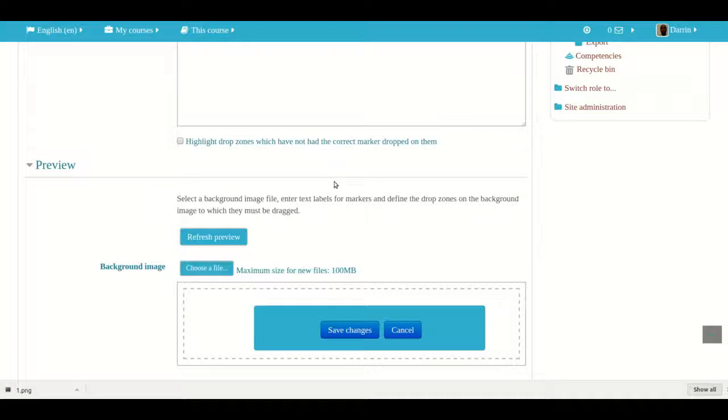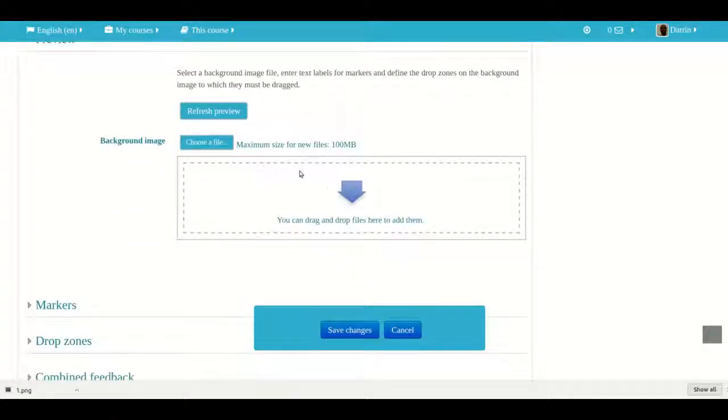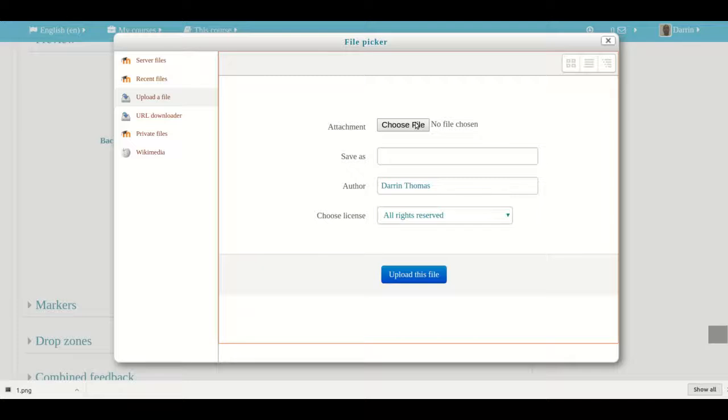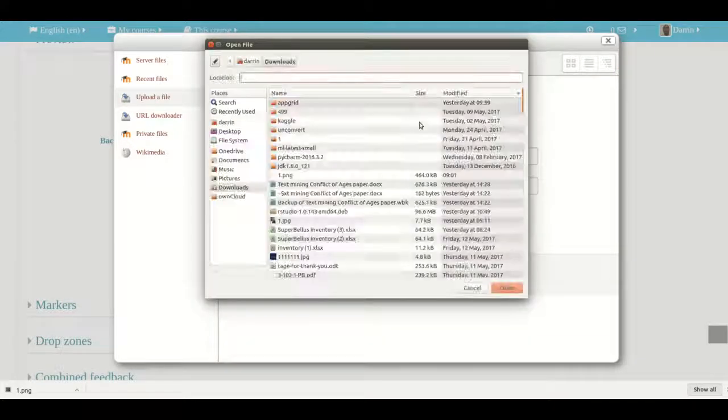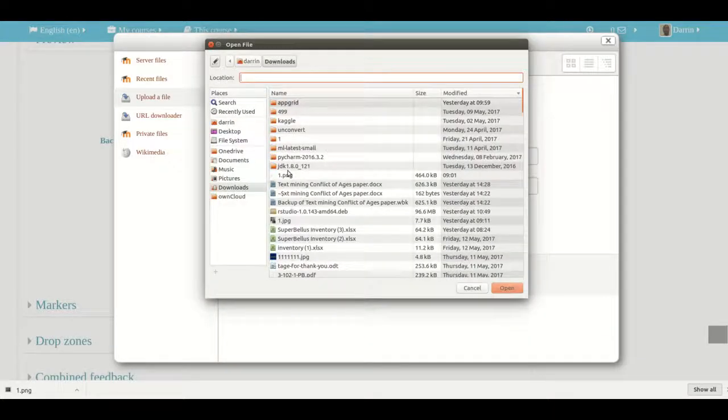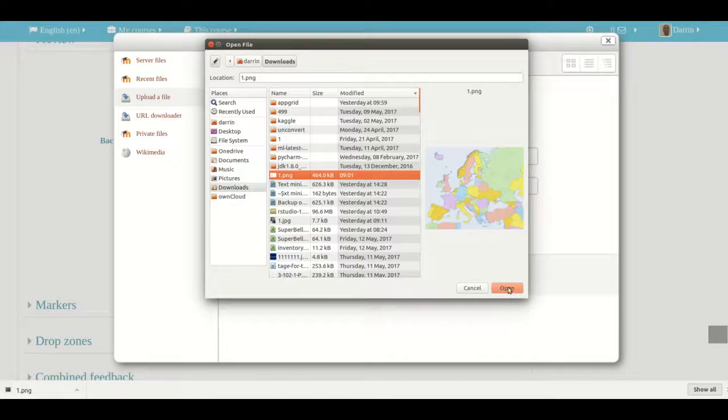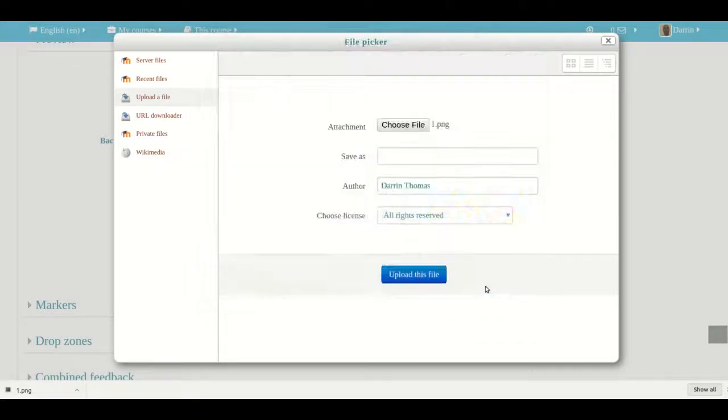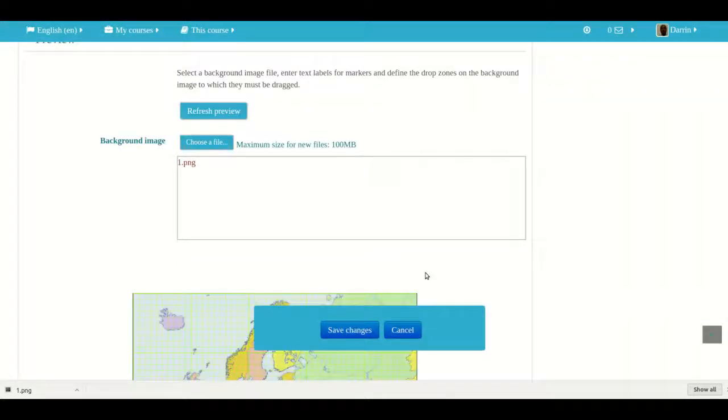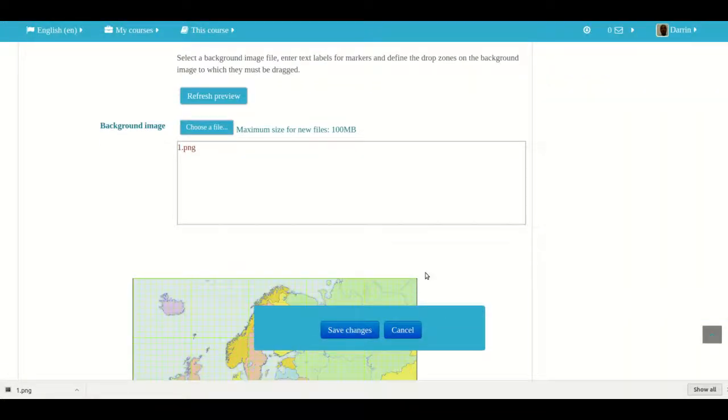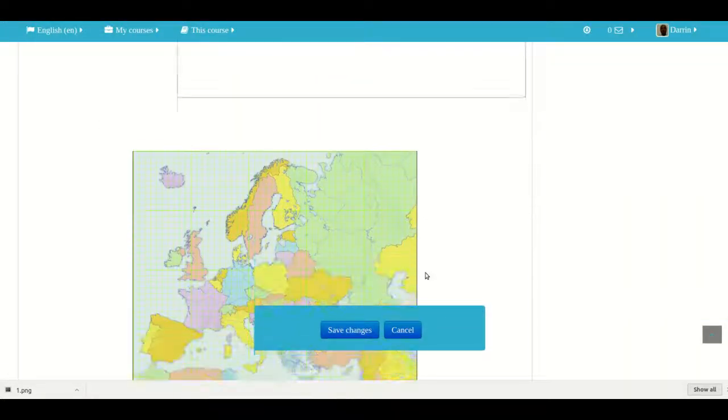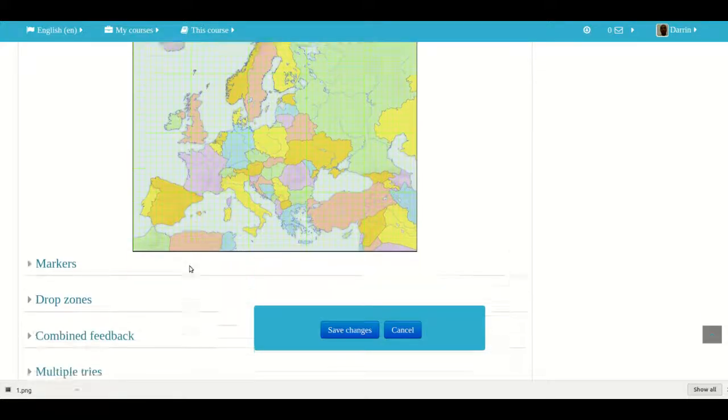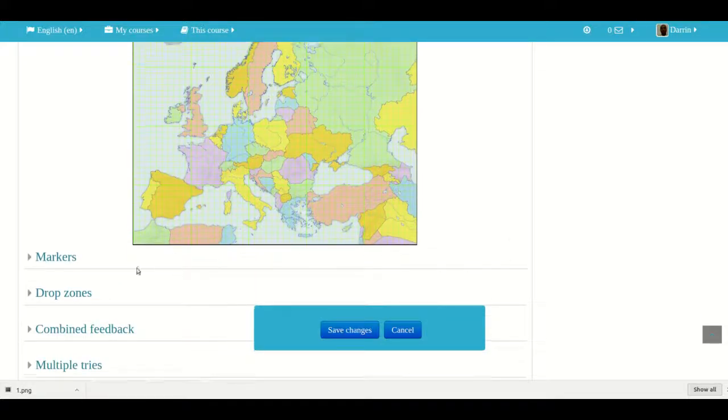So now we have to select our background image. So we choose file and where you keep this on your computer will be different from me, but then you click choose file again. And then this is the little picture that I'm going to use. It's a blank picture of Europe. Then I click upload this file. All right. So here's our map. Notice how they added the grid lines. That was not there in the actual image.